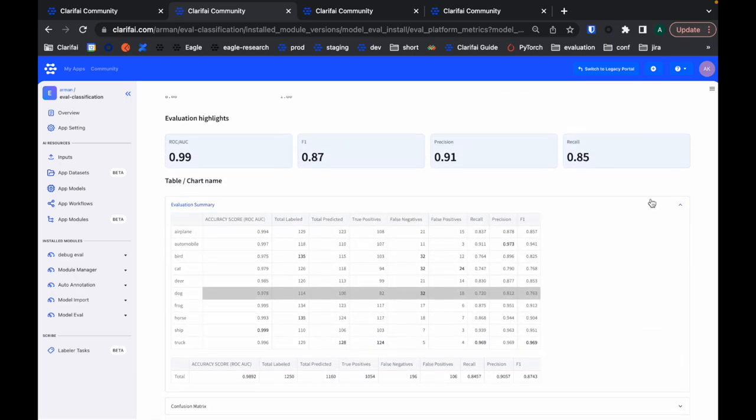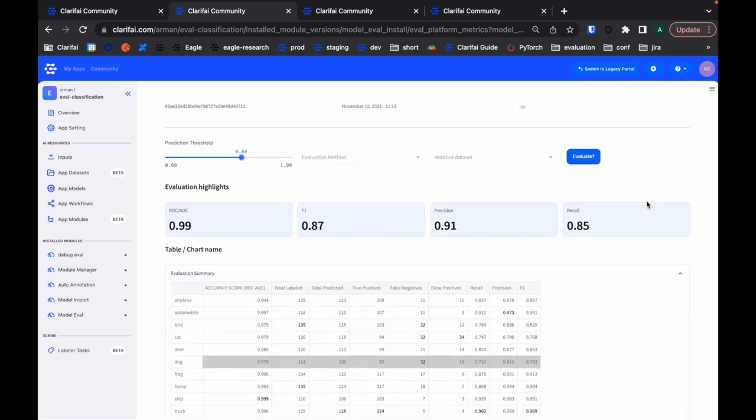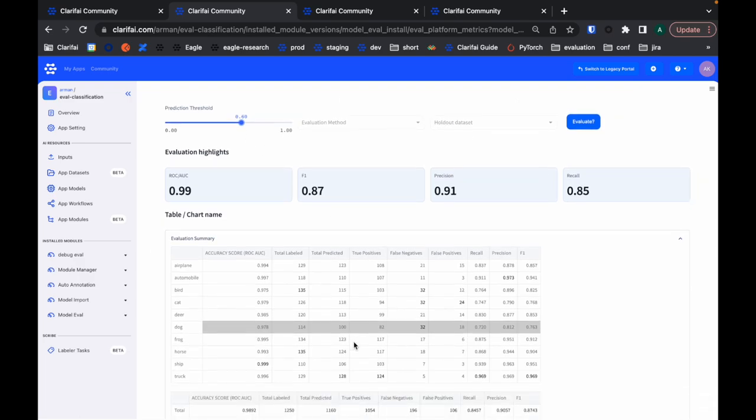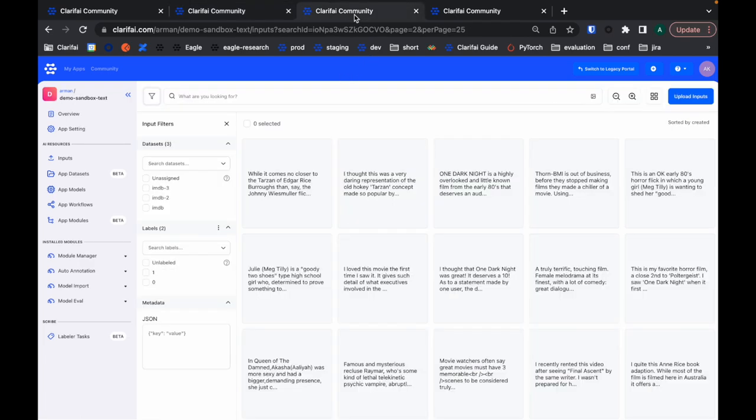Later, when I'm building an inference server, I can use the prediction threshold that I think is optimal for this model. Now, let's look at another app.